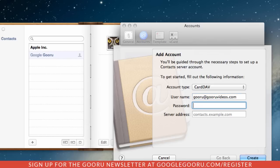And then in the password section, enter in your Gmail or Google Apps password. And for the server address section, enter in google.com.